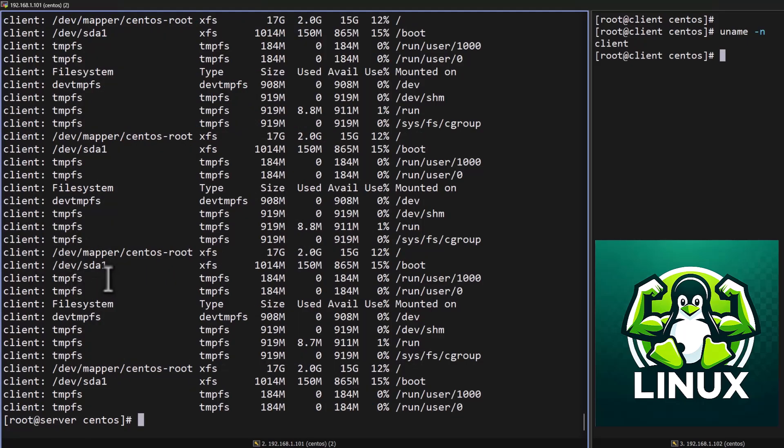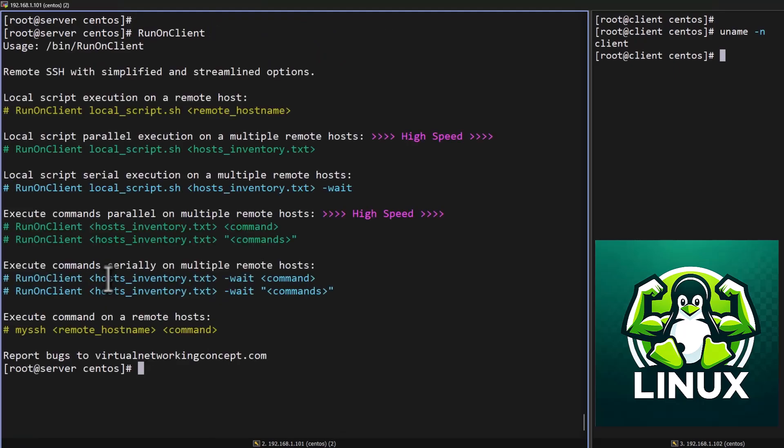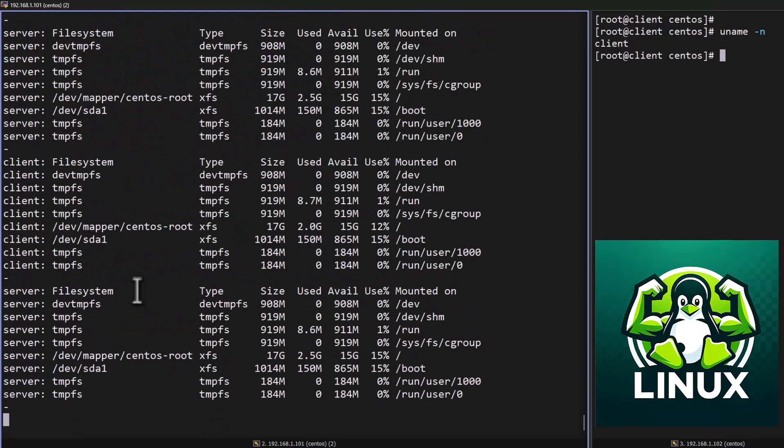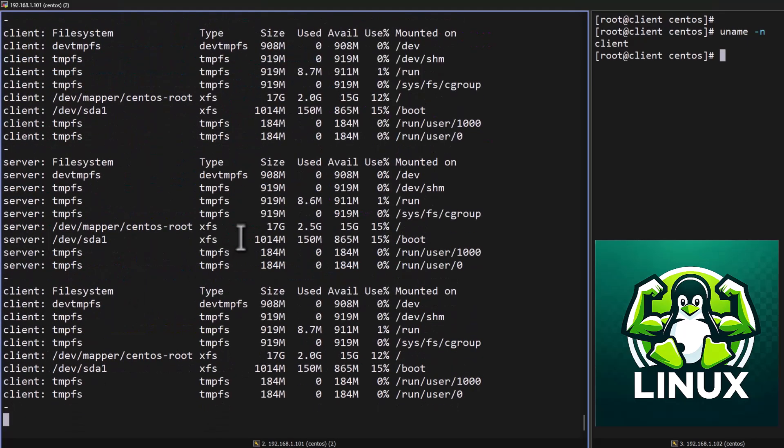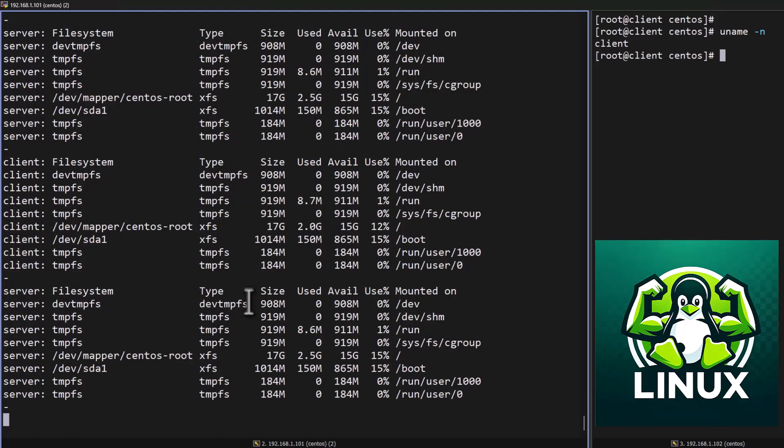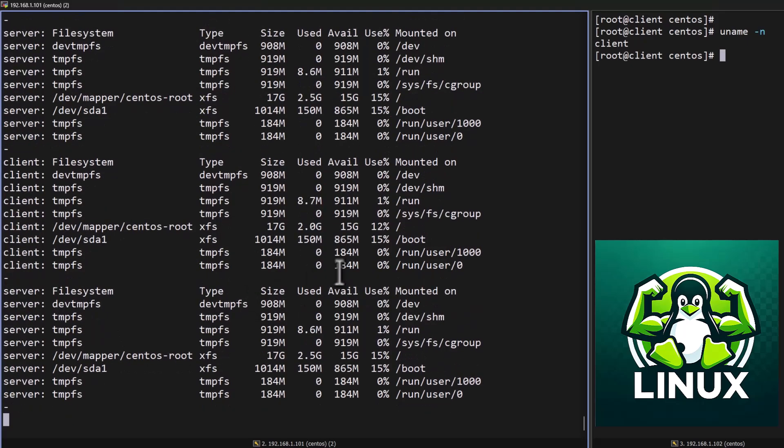For that we need if you want to get it in serial, we have option for that. We can use in front of that you can type hyphen wait. So basically it will give the serial result.